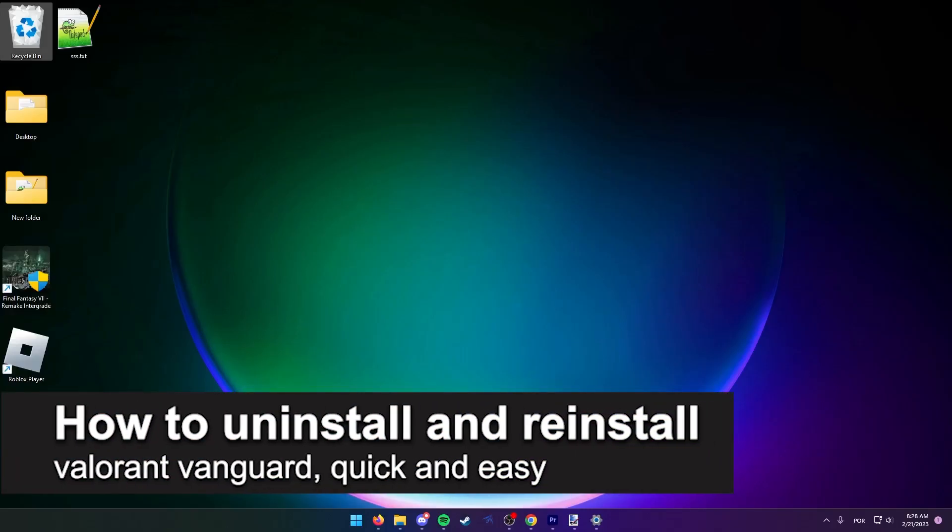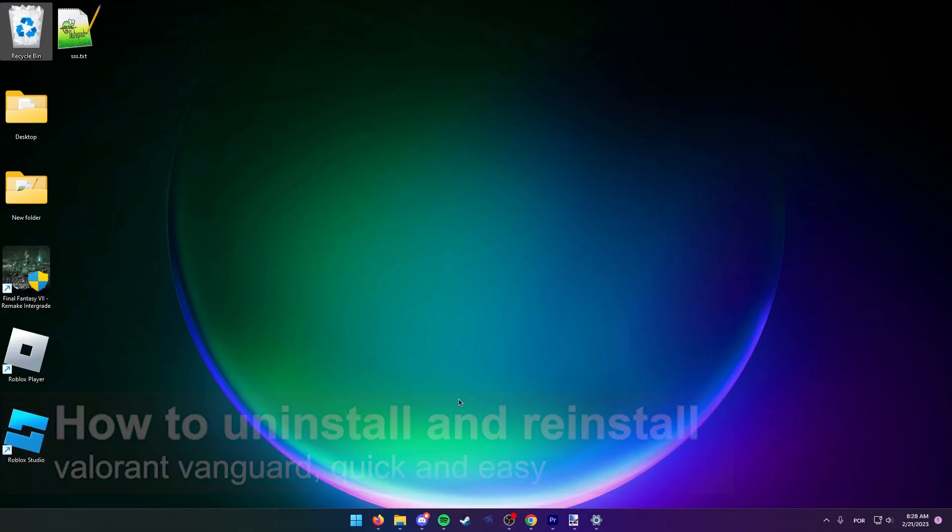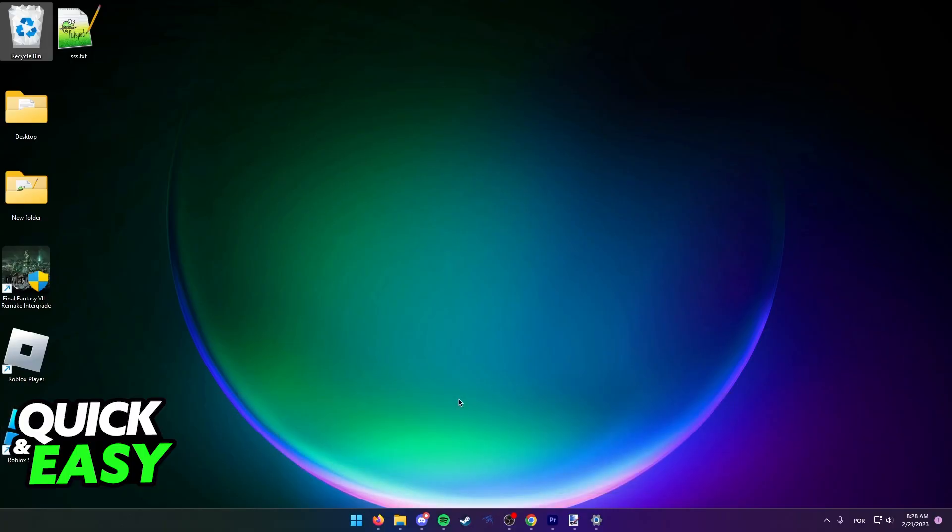In this video, I'm going to teach you how to uninstall and reinstall the Valorant Vanguard. It's a very quick and easy process, so make sure to follow along. First of all, you need to properly uninstall the Vanguard Valorant anti-cheat to install it back up again.